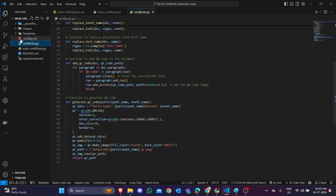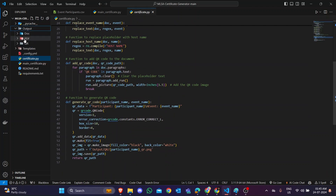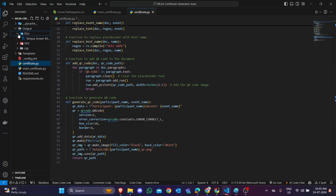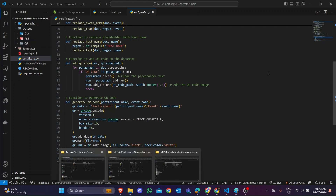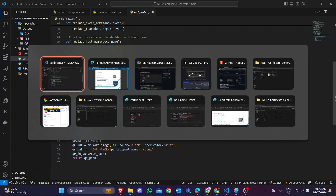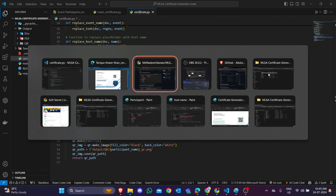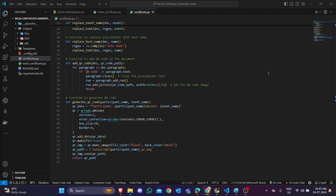In the output section you can see there are three folders: first is the document folder, second is the PDF folder, and third is the QR folder. Let me go to the file and show you how many files are there and how to open them.